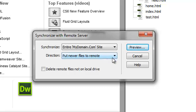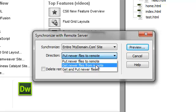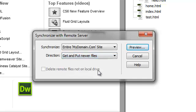The software also allows us to choose whether we want to put the newer files on the remote, get the newer files from the remote server, or synchronize the files both ways. Let's go ahead and select Get and Put Newer Files.